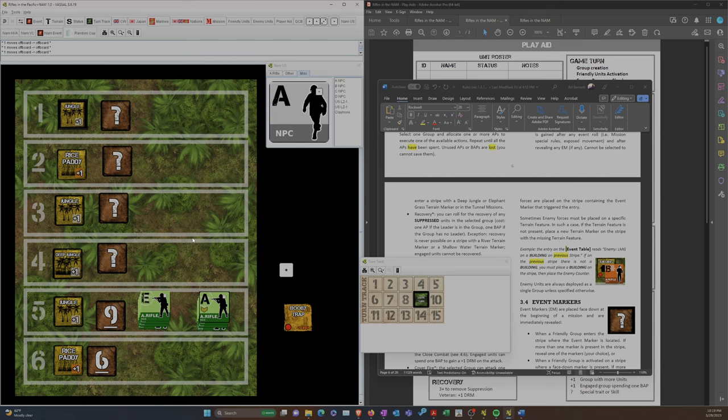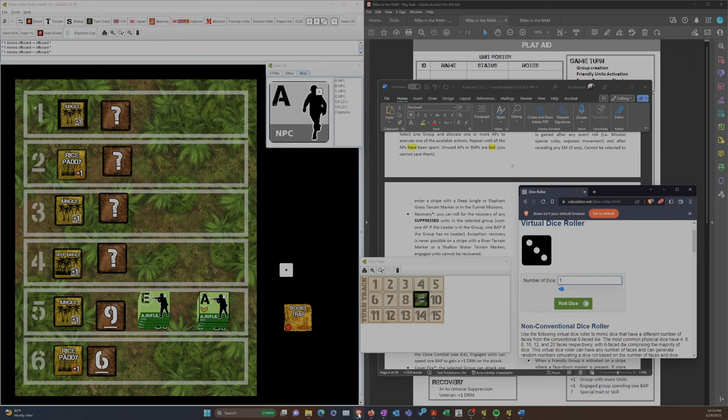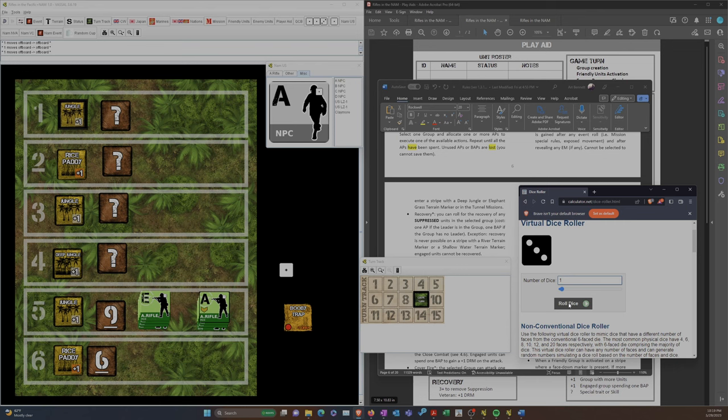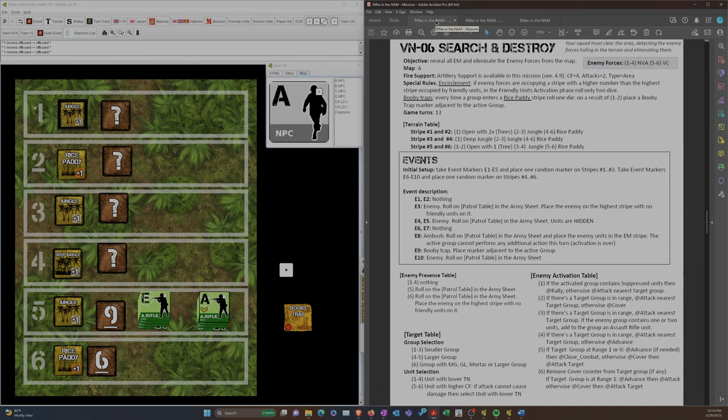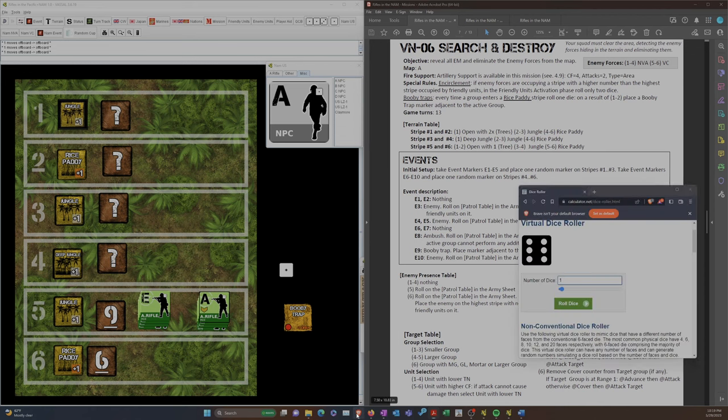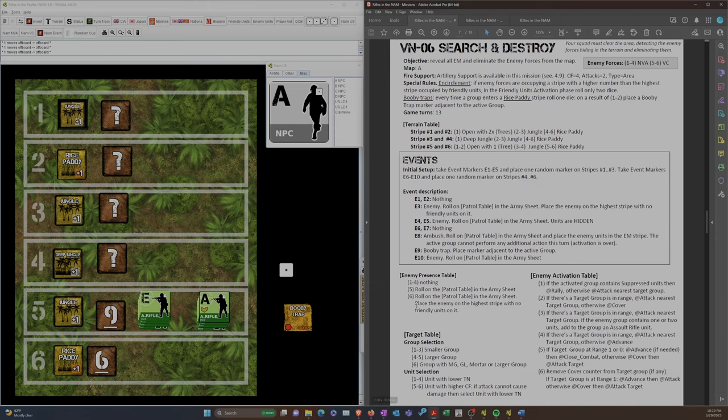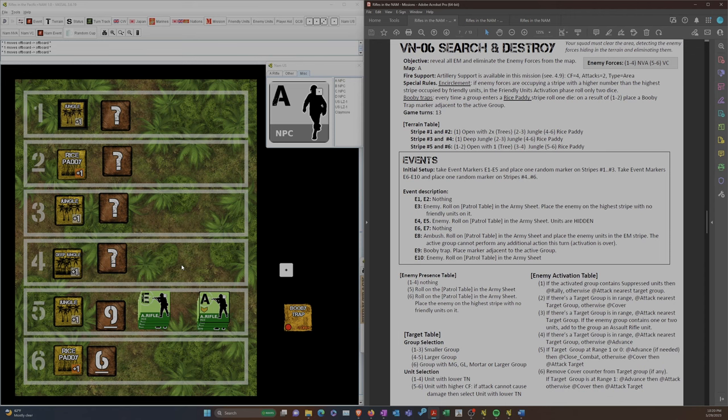The way units die is the first hit suppresses them, second hit kills them. But again, let's see what I did here. We're going to be back on that enemy presence roll. So 5 or 6, and we've got some baddies out there. There we go. Okay. So we are actually going to place our first NVA units. I think we roll on the patrol table. Let's see. Enemy presence. What did we roll? We rolled a 6. Place on the patrol table. Place the enemy in the highest stripe with no friendly units. That means they're going to be hiding out into the deep jungle. Hidden deep jungle. Oh my goodness. That's going to be a pain to root out.